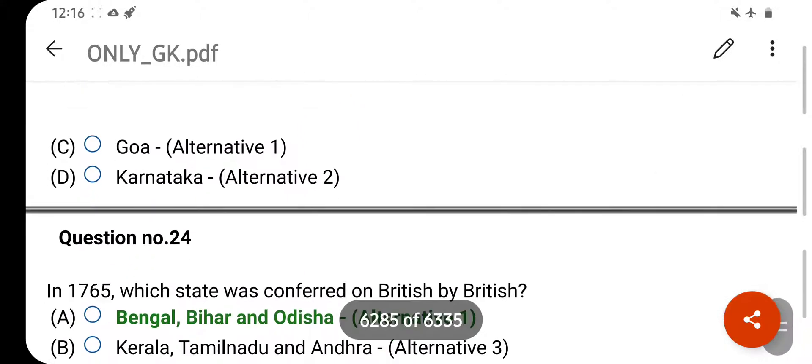Which device is used to measure the flow speed of an uncompressed liquid? Your right answer is a Venturimeter. Option D is your correct answer.